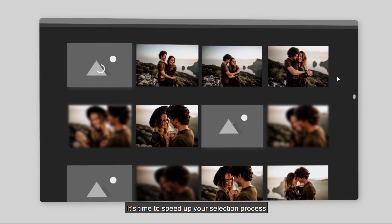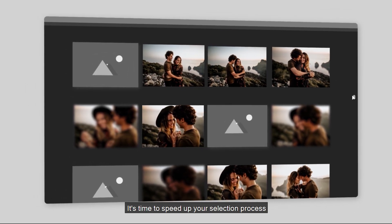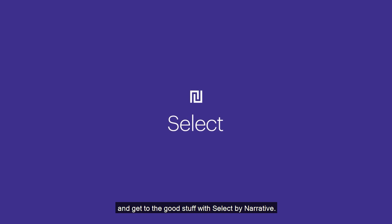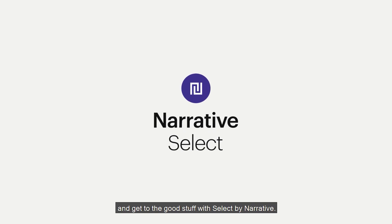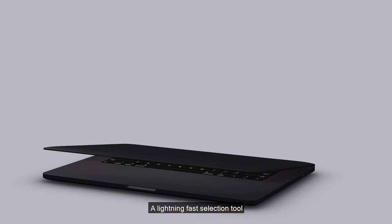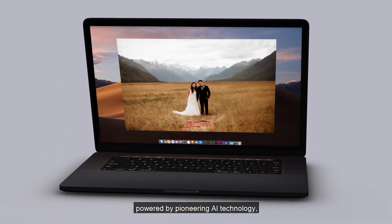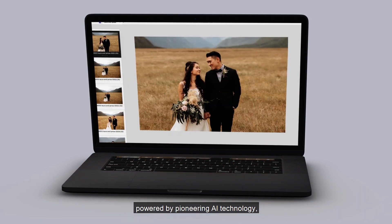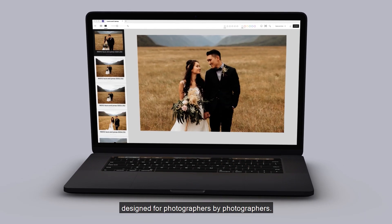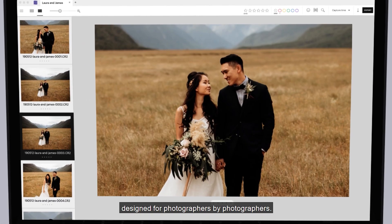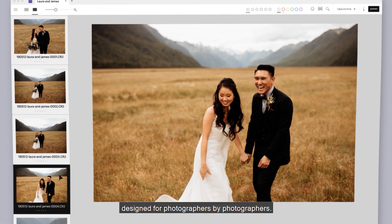It's time to speed up your selection process and get to the good stuff with Select by Narrative — a lightning-fast selection tool powered by pioneering AI technology, designed for photographers by photographers.